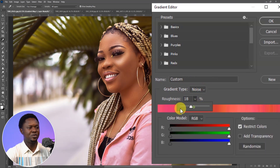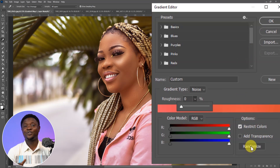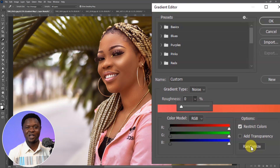We have to bring down the Roundness to zero for a smoother transition. Make sure that the Restrict Colors checkbox is checked, then we start clicking on Randomize.